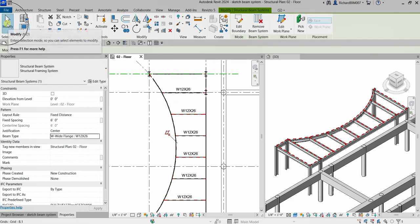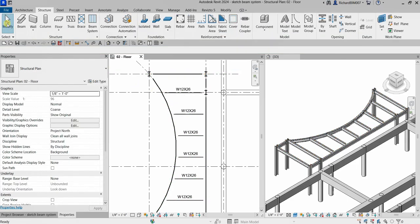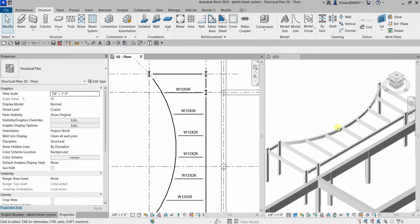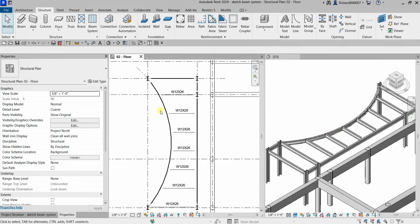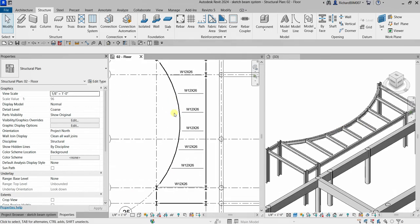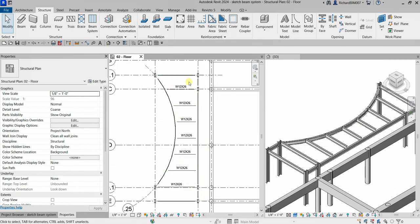There you go. I'll select Modify. In the 3D view this is how it looks, and in the 2D view it automatically creates the tags as well.